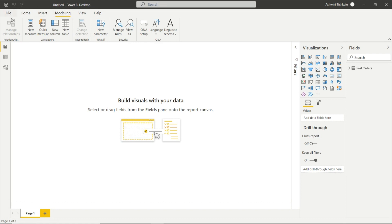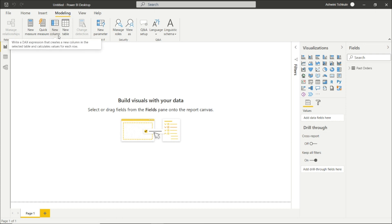In the Modeling tab, we have these options like managing the relationships, creating the calculated columns, refreshing the page, creating new parameters, managing the security roles in Power BI, and the Question and Answer setup.